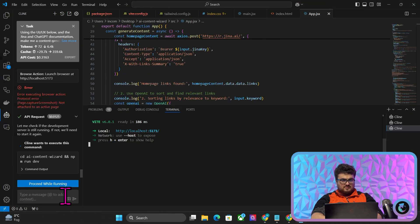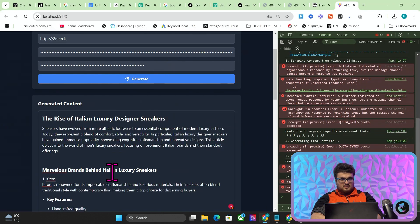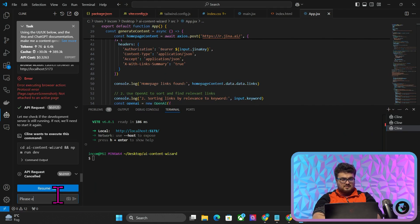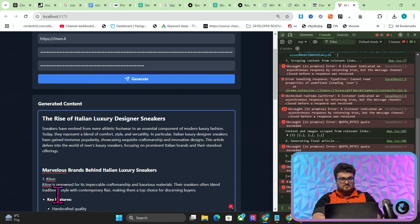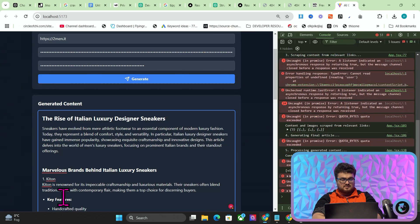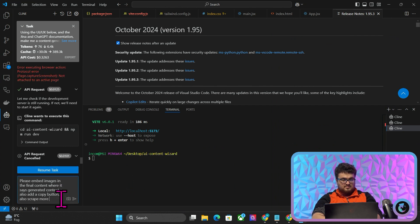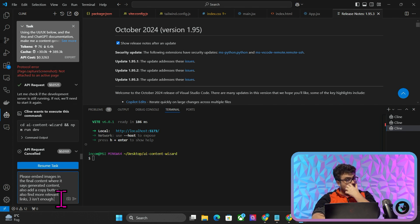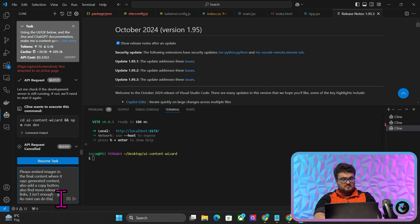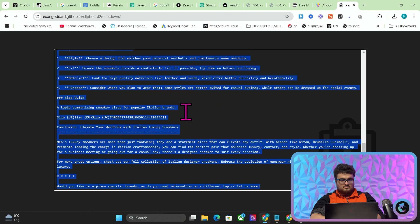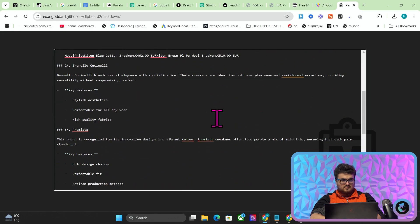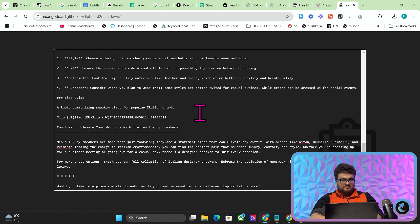Let's do a couple more things. Control-C and then cancel. I want to say: please embed images in the final content where it says 'generated content'. Also add a copy button. Also find more relevant links — three isn't enough. GPT-4o mini can do this. If I go to Paste to Markdown — yeah, kind of, not really. It doesn't have proper markdown here, so we'll quickly do this.